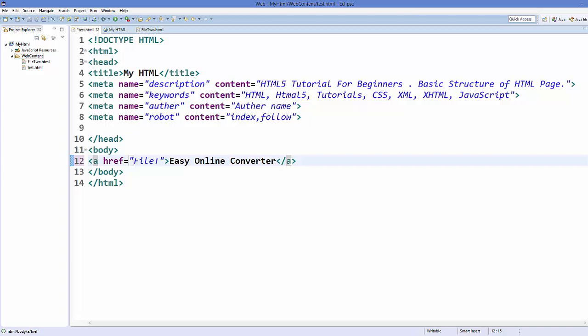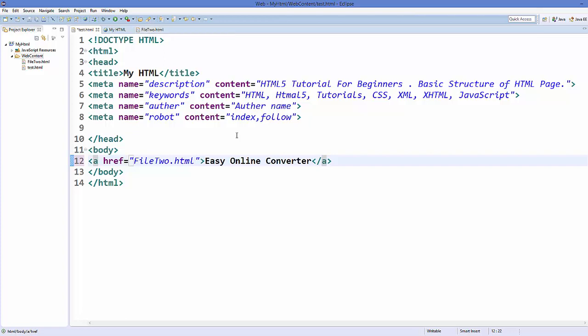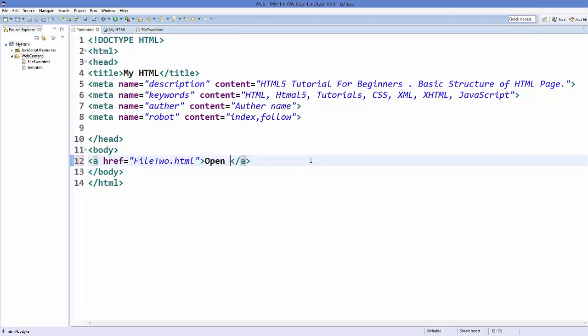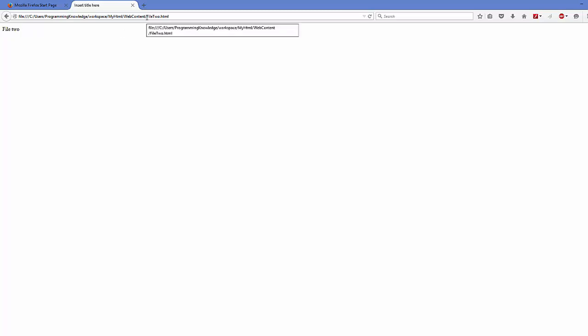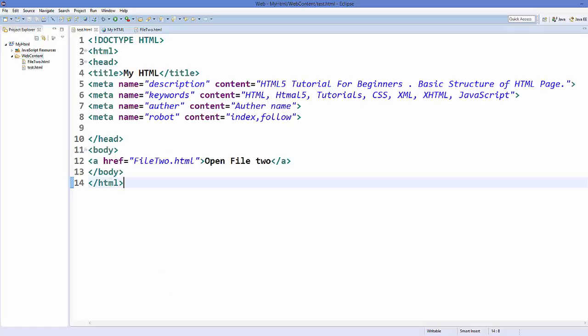So when I want to add here the file name, I can just directly write file2.html, same name as your file name. And here you can write open file 2 and save it and refresh your web page. It says open file 2, and when you click it it's going to open your file2 like this. So you can see file2.html is open.